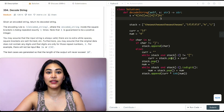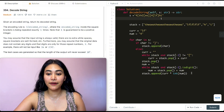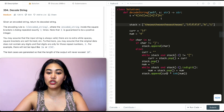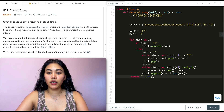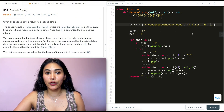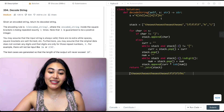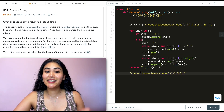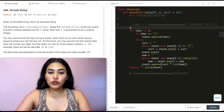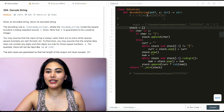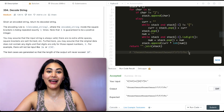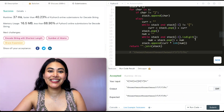Once we've gone through all characters in s, we return all the strings in the stack joined as one big string: return ''.join(stack). This joins all strings in our array as one big string — the fully decoded result. We run the code with our example input, get exactly the expected output, and submitting confirms it is accepted.